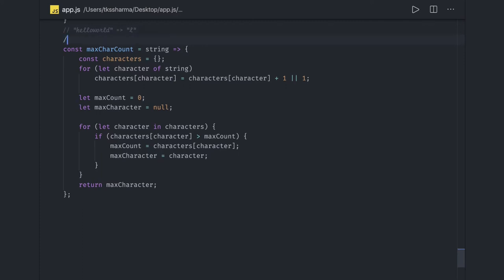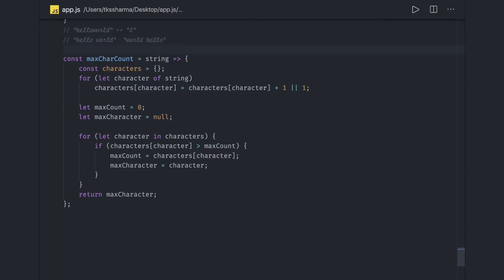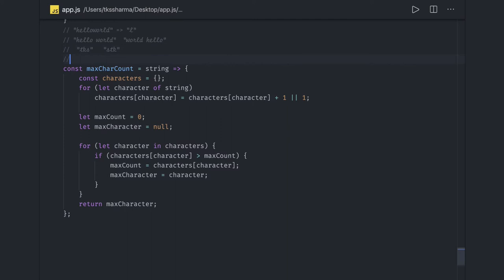Now we are going to write another function. The problem statement is: we have to check if two strings are anagrams or not. Anagram means whatever characters you have in one string should be the same in the other string, even if there are duplications. For example, 'TKS' is an anagram of 'STK' — whatever the order, the characters exist in both strings.